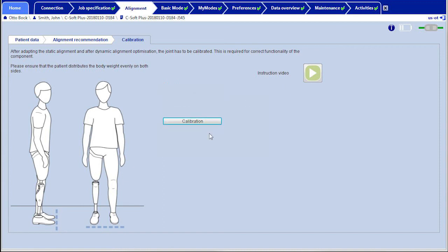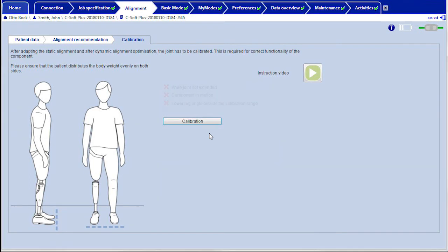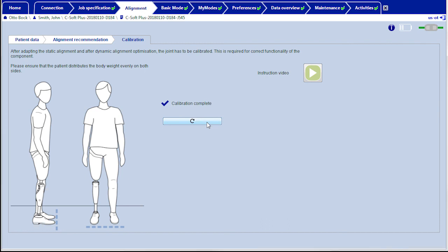The calibration can only be successfully completed once all of the deviations have been corrected. If calibration is not performed or is deliberately performed incorrectly, this may result in undesired behavior of the knee joint and restrict its function or even endanger the user's safety.